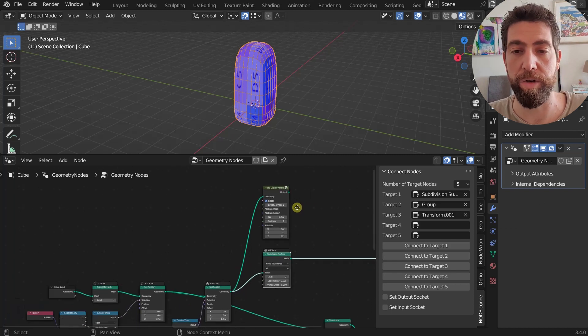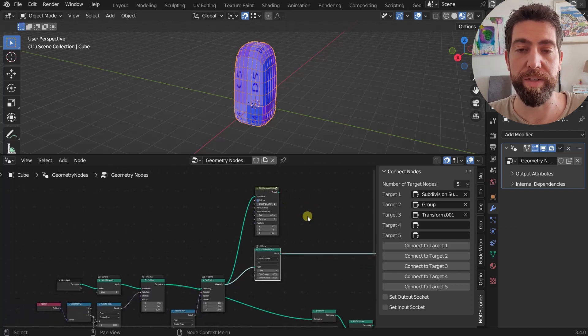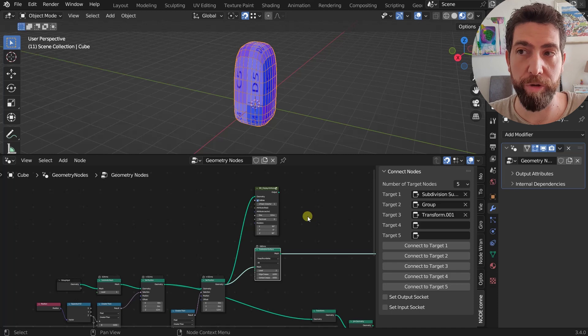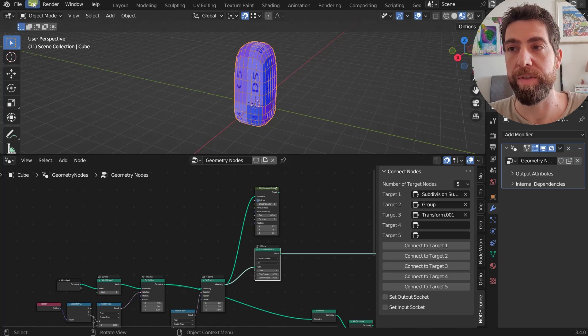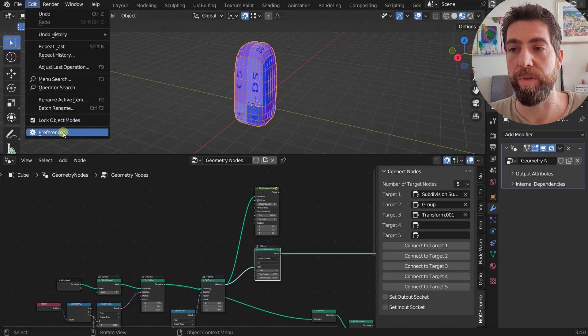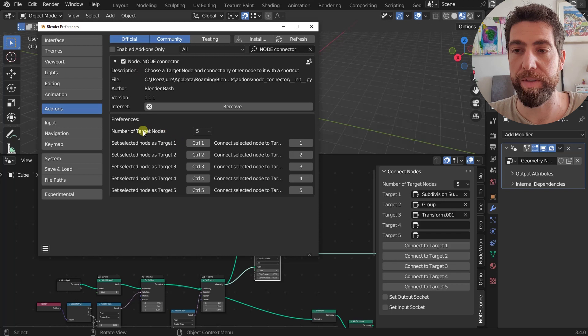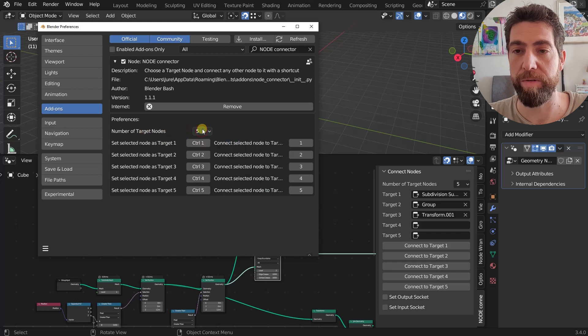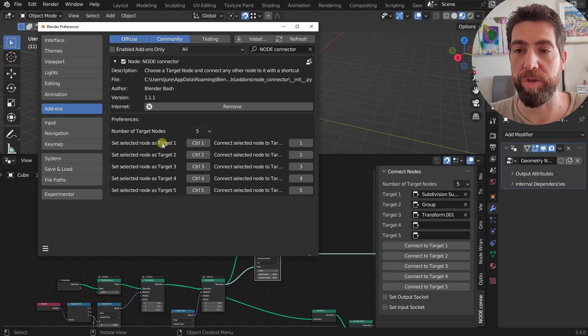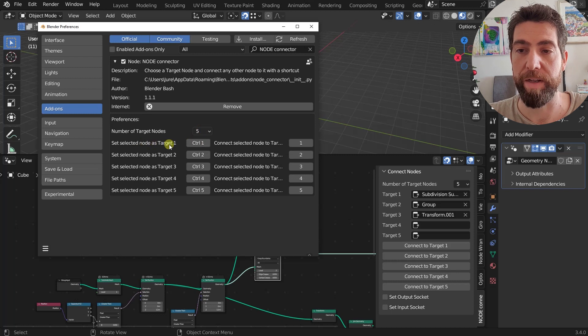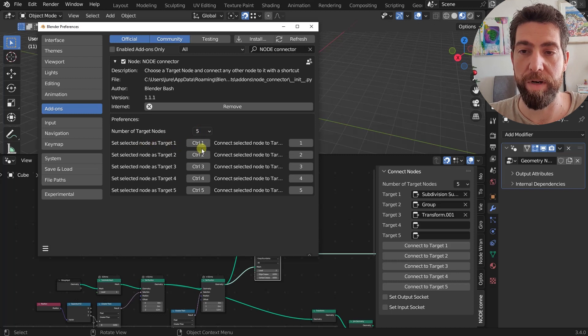And the last way to do it, to set a target node, is just to set a shortcut. And we've seen how to do that. So in the preferences, here are the number of target nodes, also you can change it.